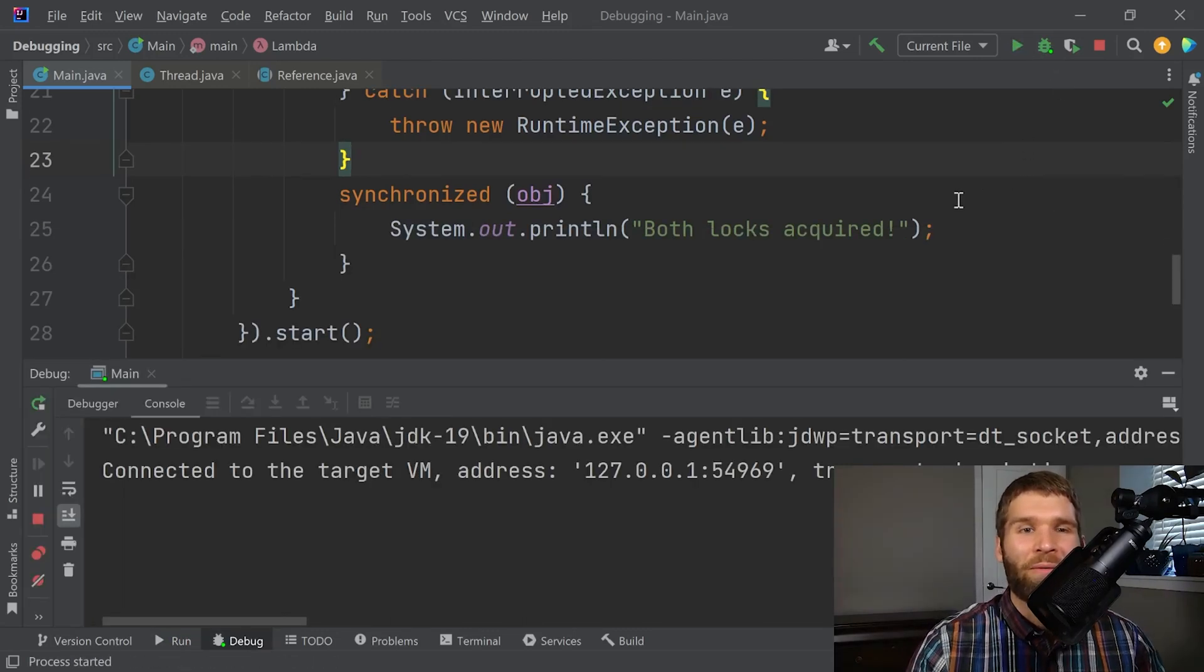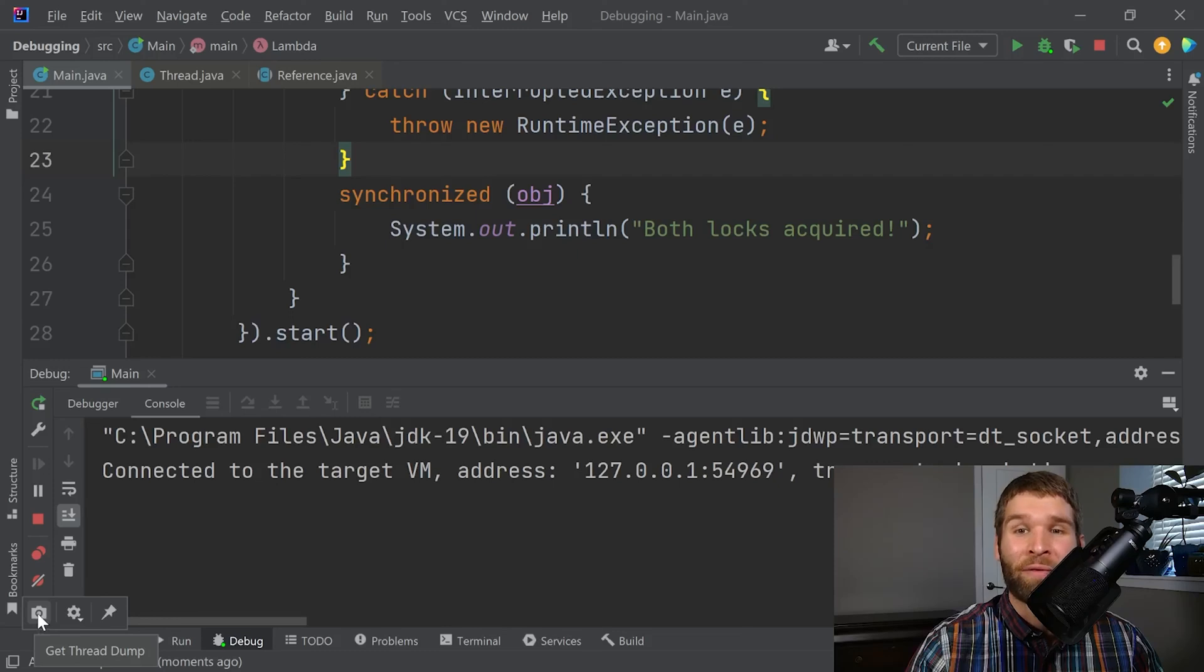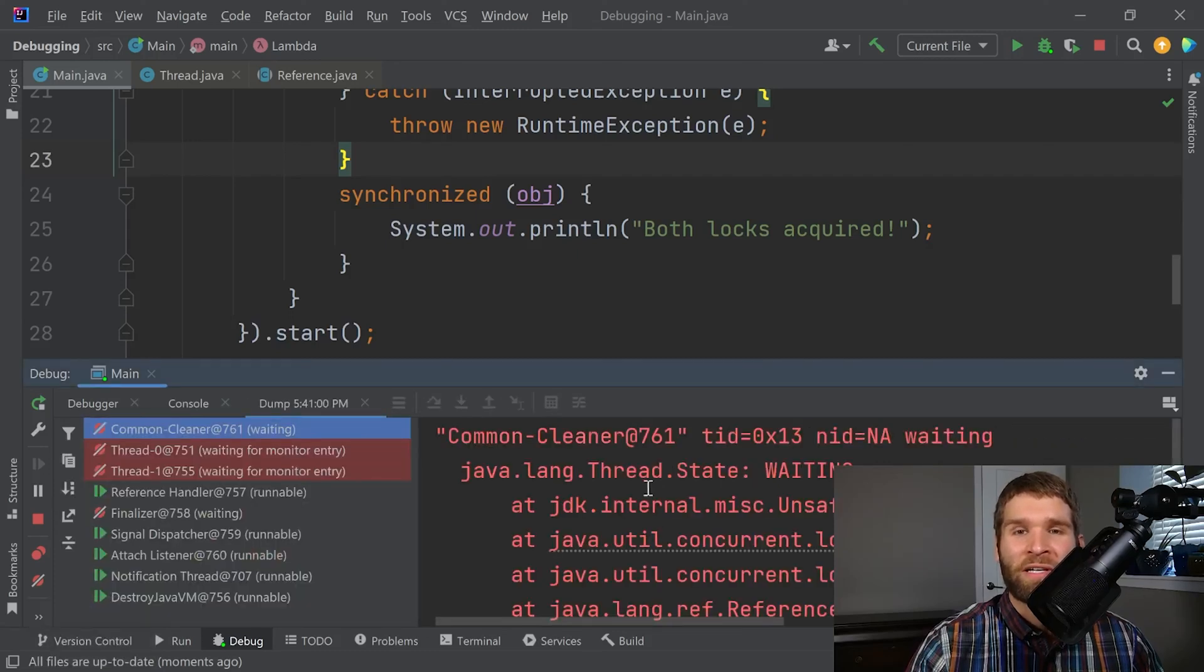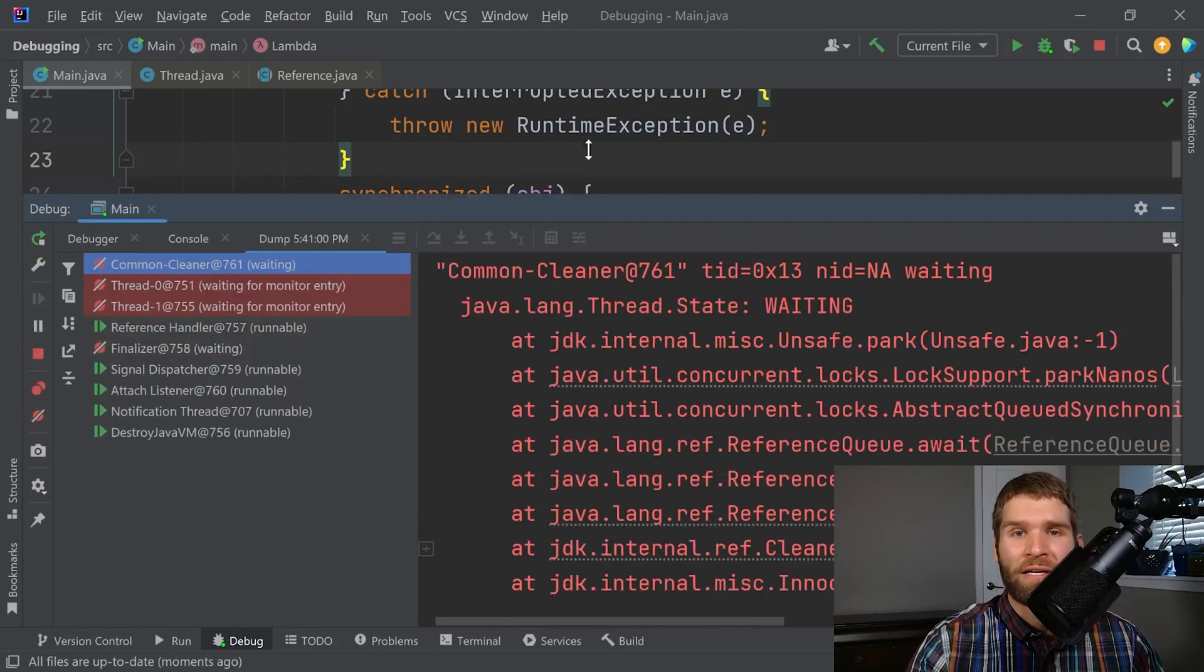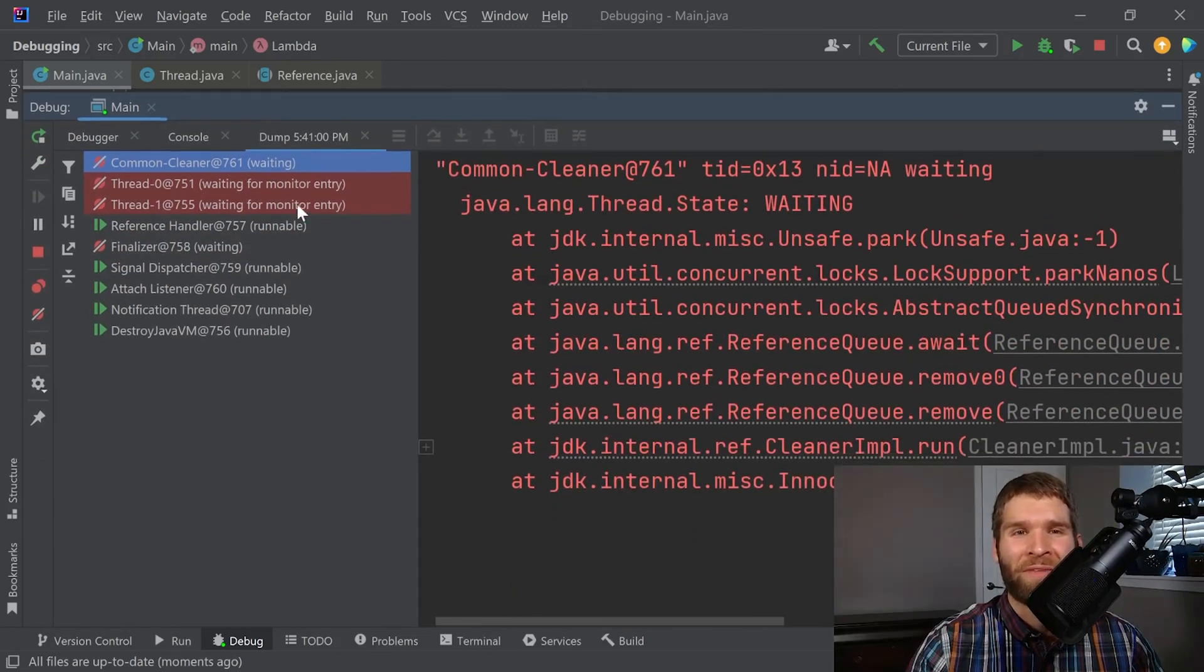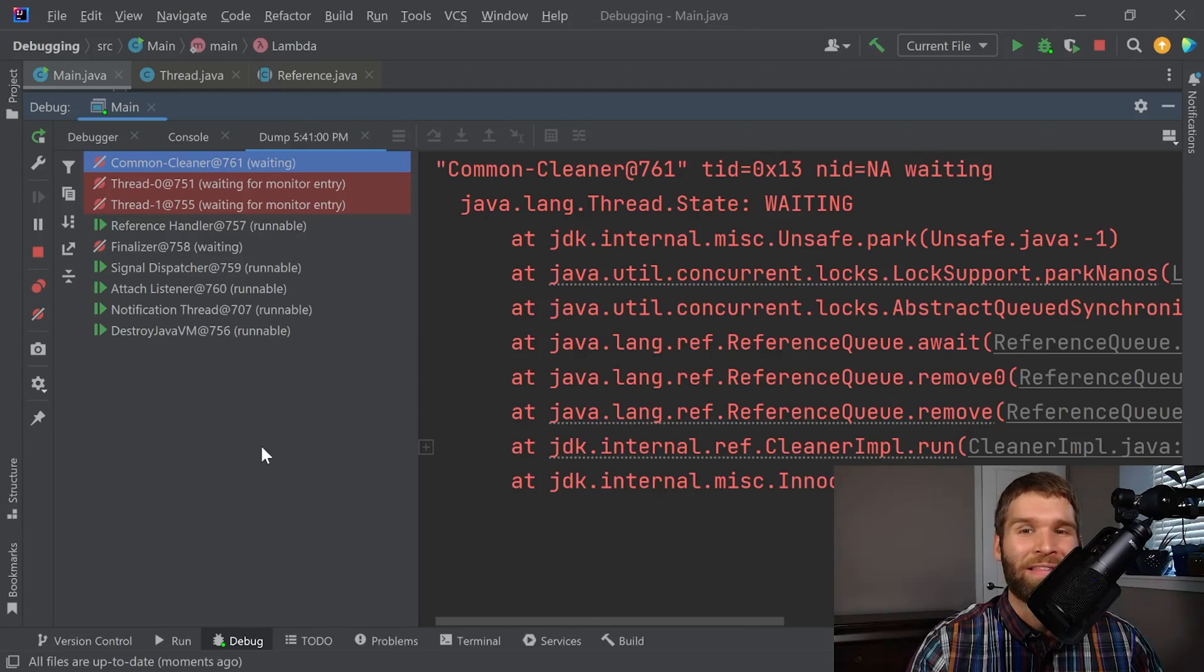And now what I want to do is I want to go down to these little icons down here and I want to get the thread dump. So if I click on that and I erase this up, there's a lot of information here. So these are all of the different threads that are currently running at the time of when we requested that the debugger gave us the thread dump.